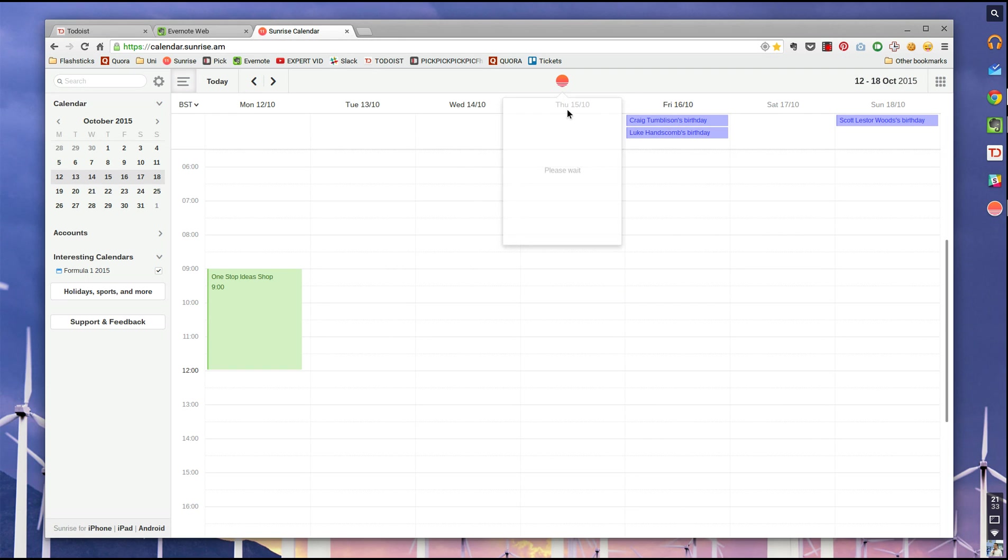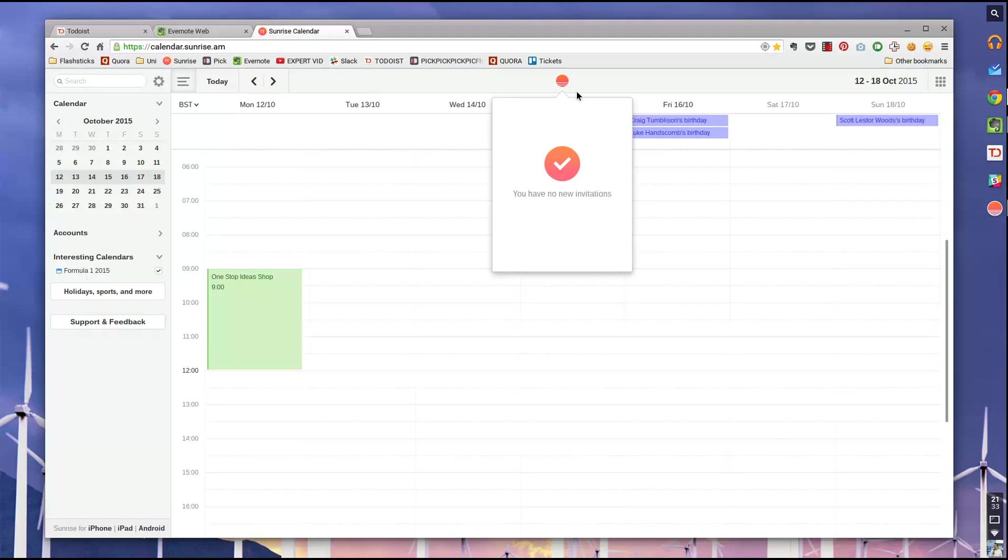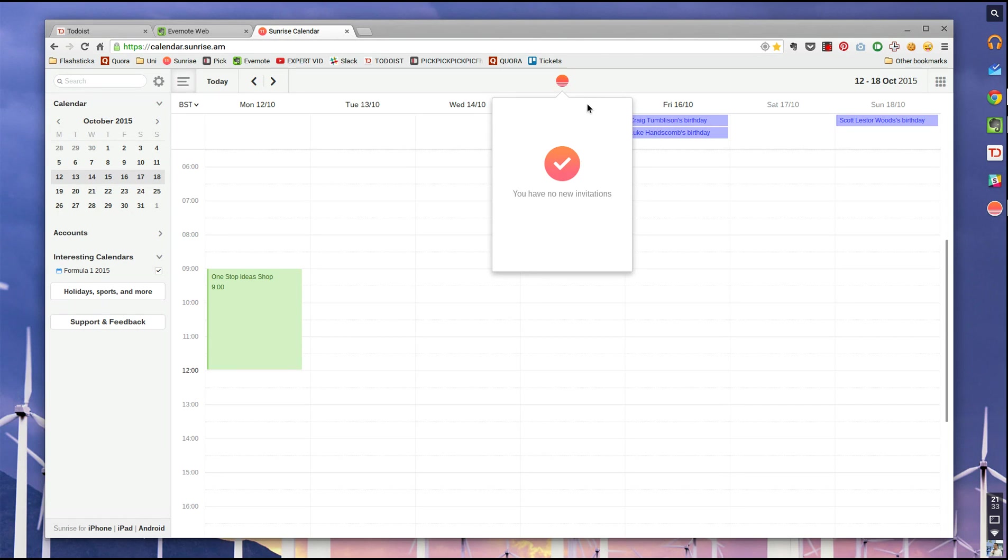On top of that, there's also an invitation feature, where every time an invitation through Facebook, through Google calendars, through iCal comes up, you can get it from here, RSVP, decline it, click going, whatever you want, and it will dunk straight into your calendar, which is pretty useful.